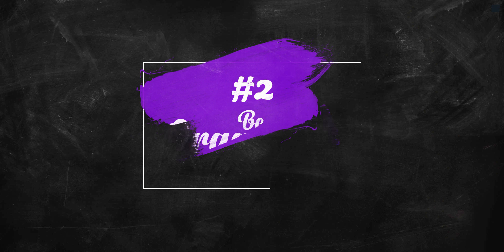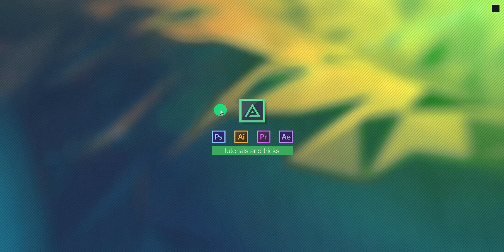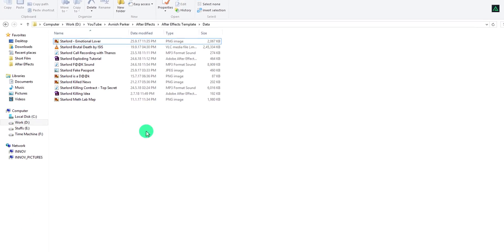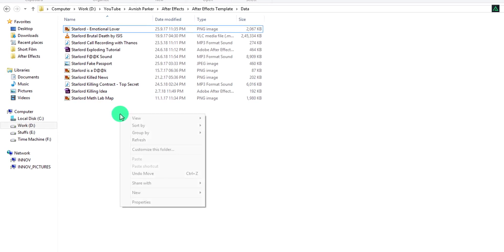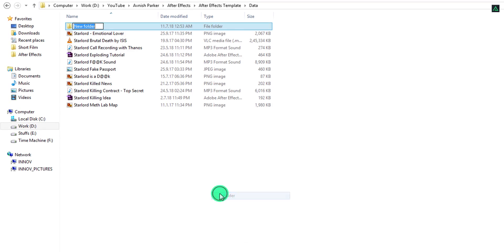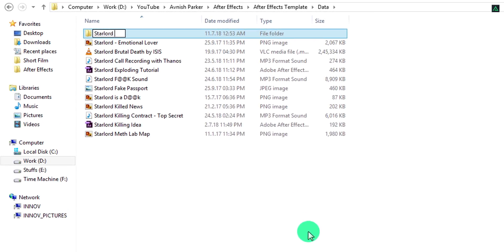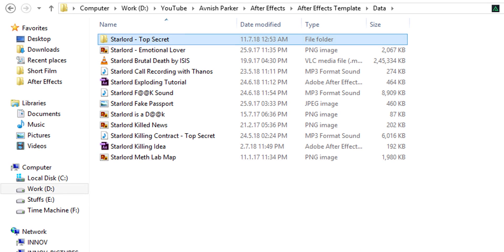Second point: Be organized. Don't just throw away your files in your computer, always keep them in a separate place. For example, I always create a new folder and call it as the name of the template or the project.